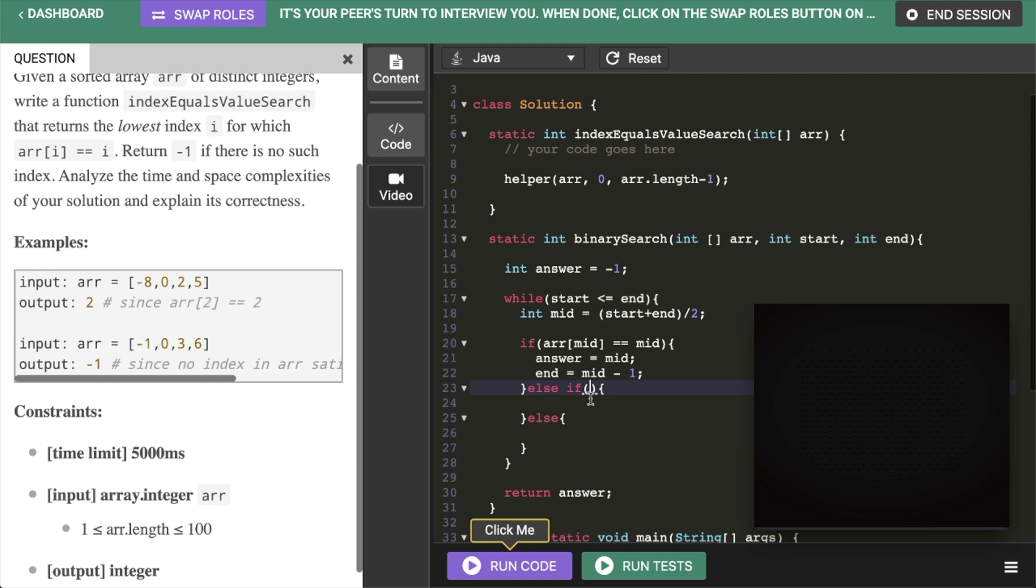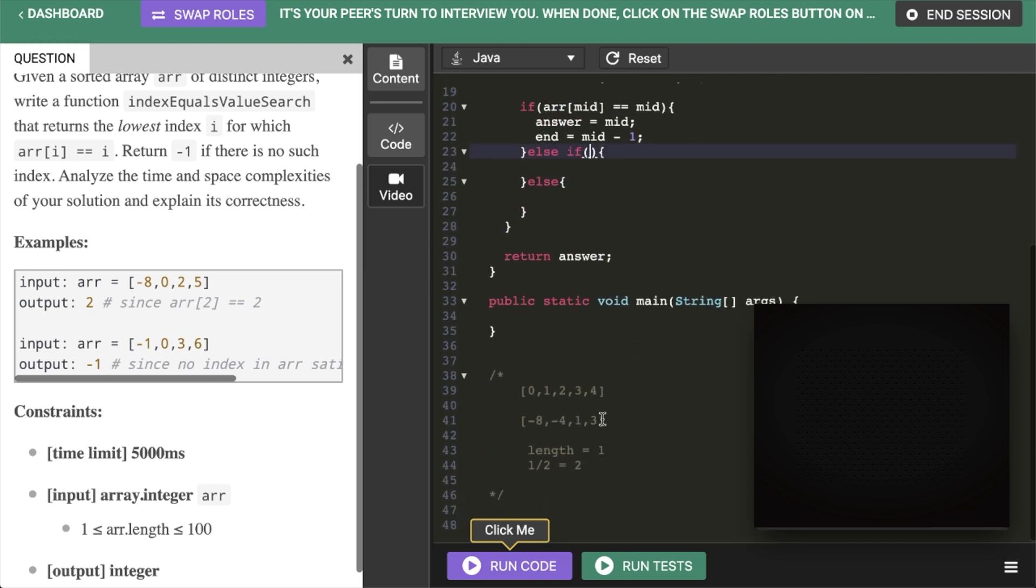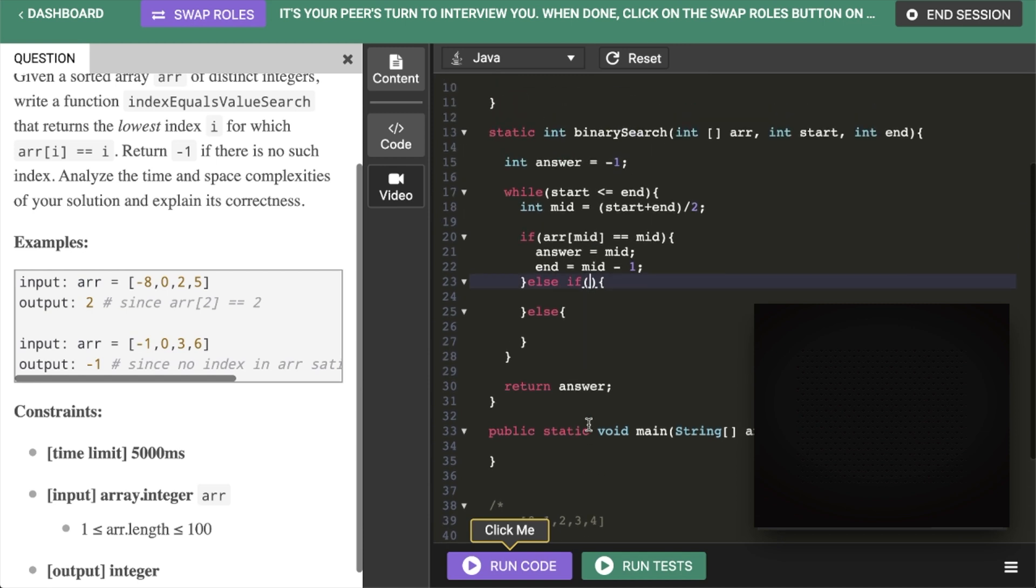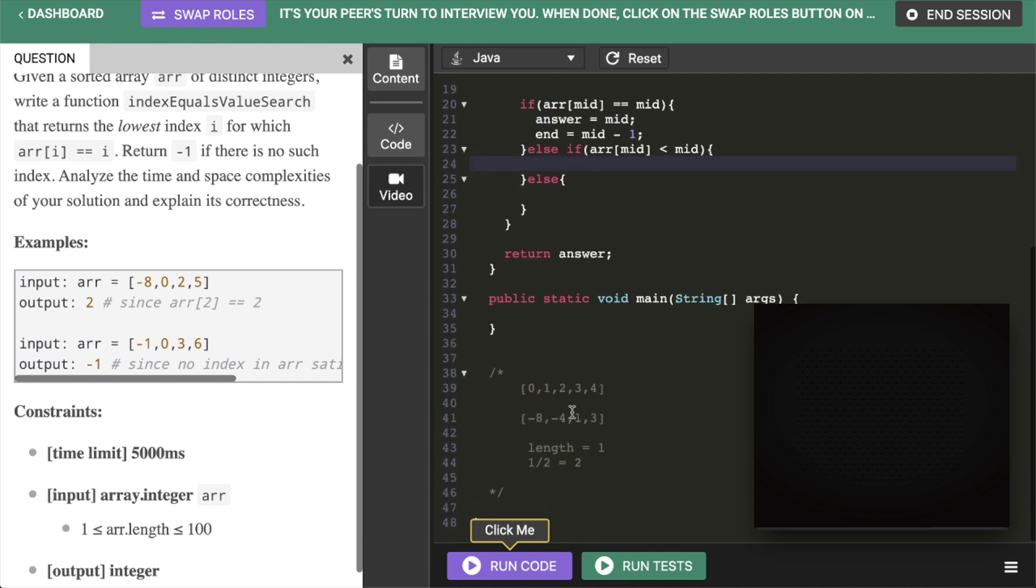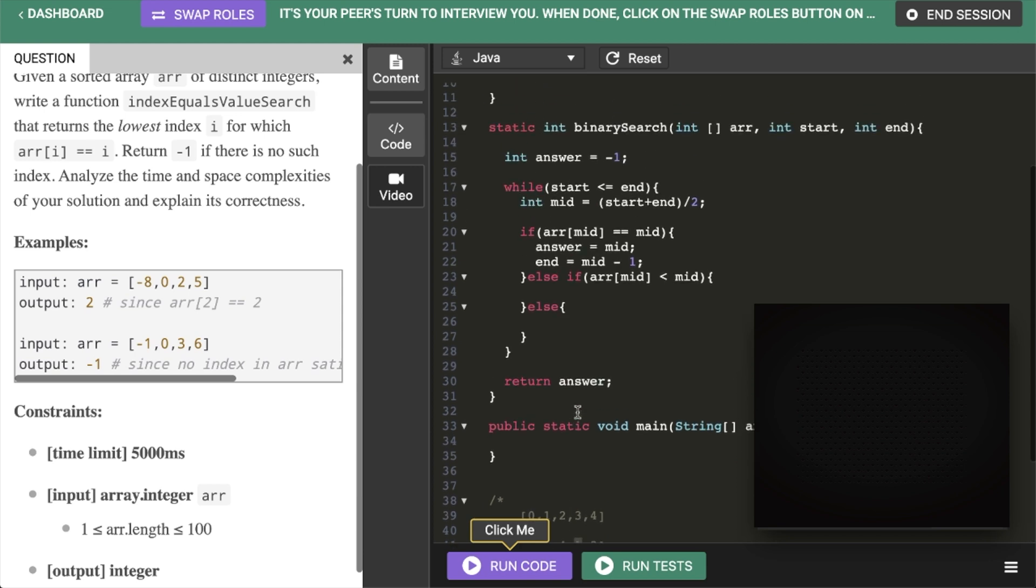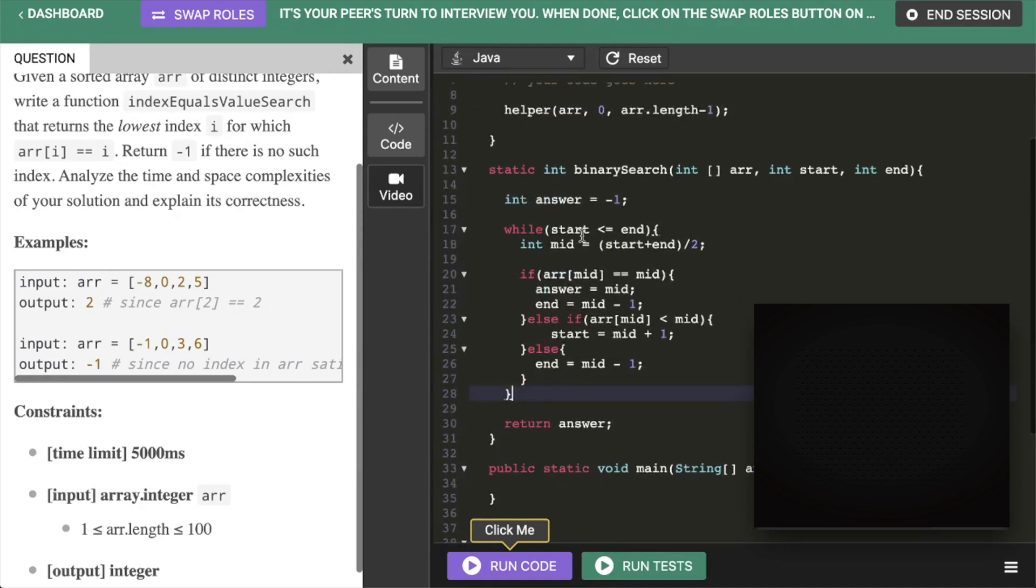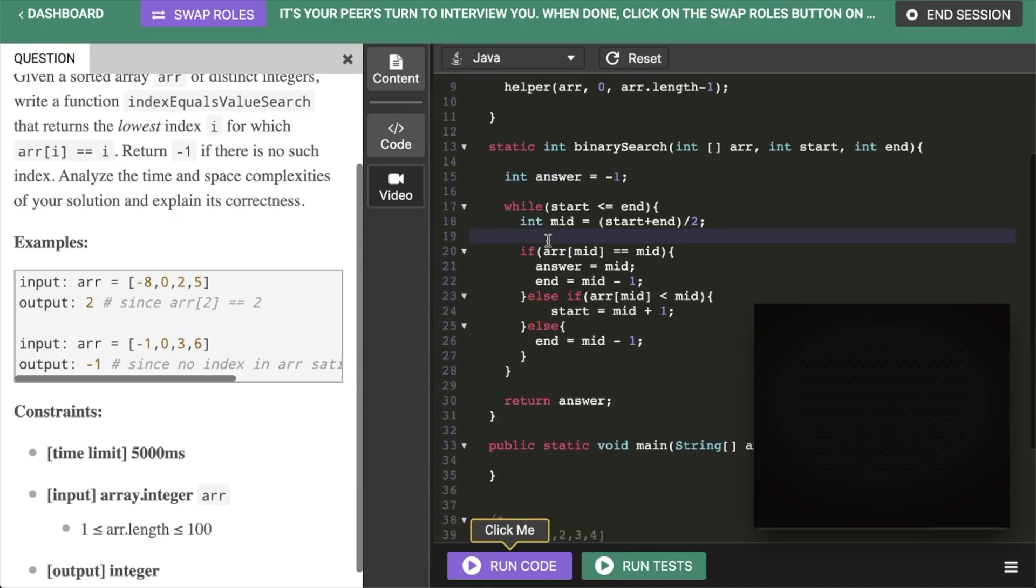So the other cases are whether we need to go to the left or the right. So if array mid is less than mid. So let me go back to my example here. So our length was 4. And we need to check value 2. So we're at 0, 1, 2. So if array mid is less than mid then we need to go to the right. So start equals mid plus 1. And then this one here would just be end equals mid minus 1.